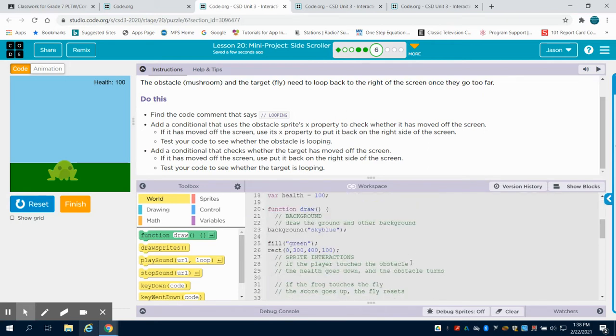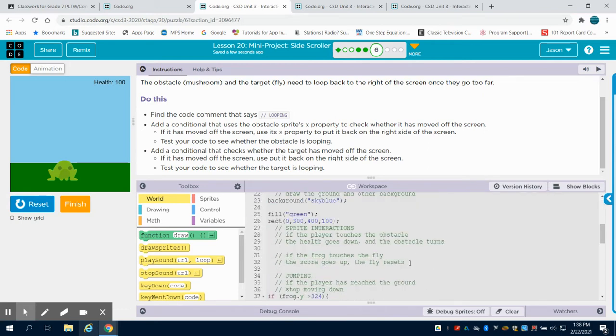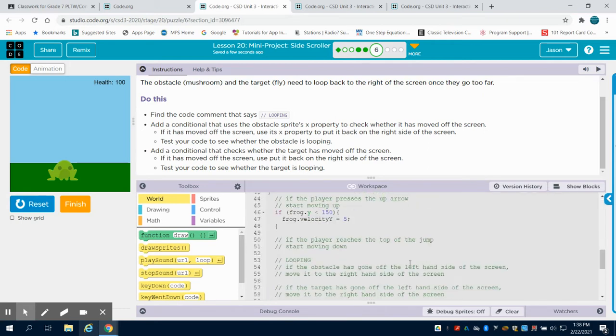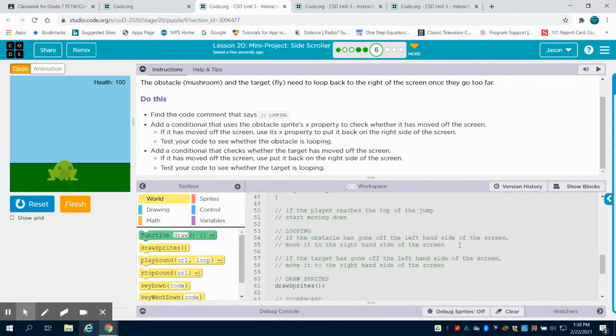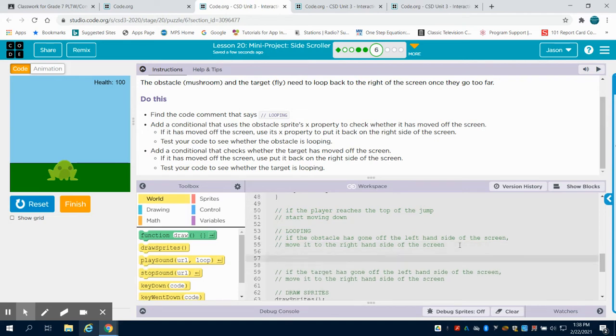So I'm going to come down here to the comments where they have us talking about looping and let's talk about how we're going to code this.